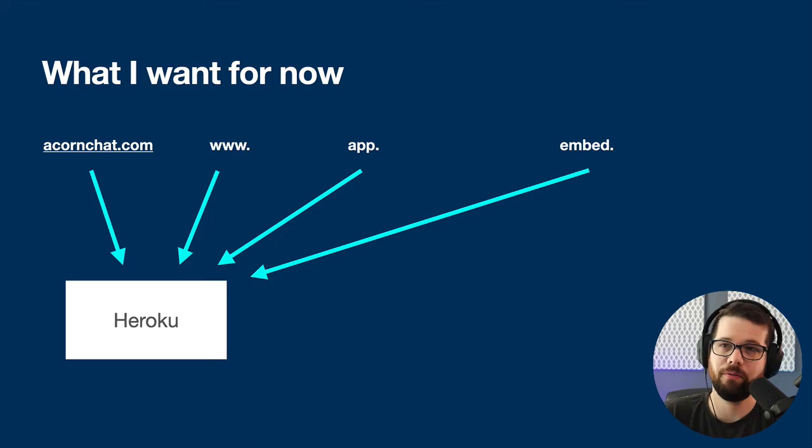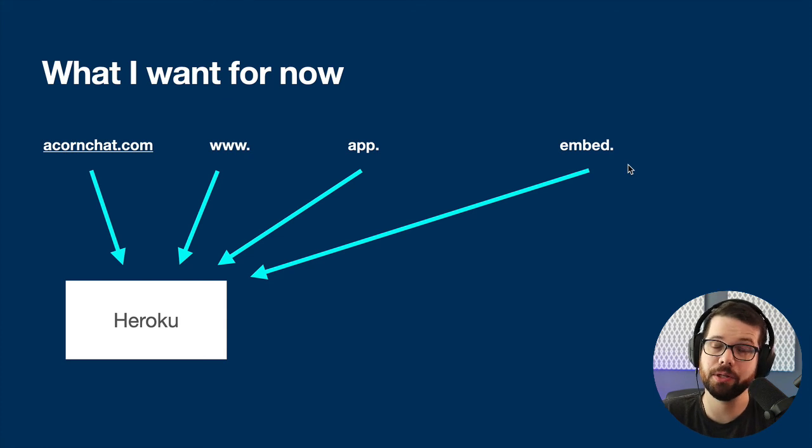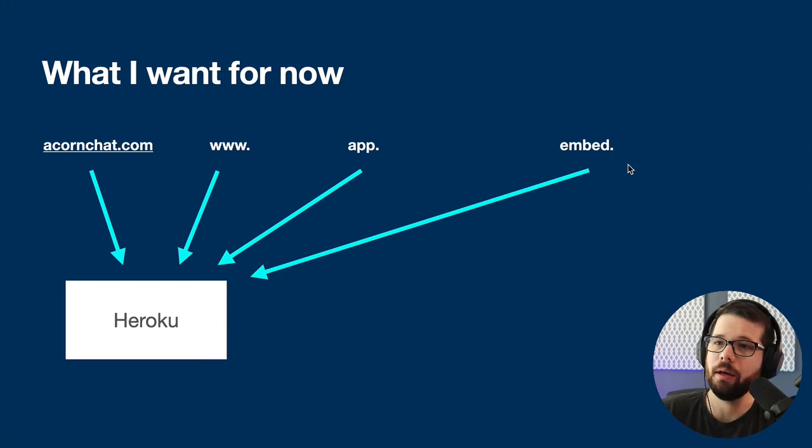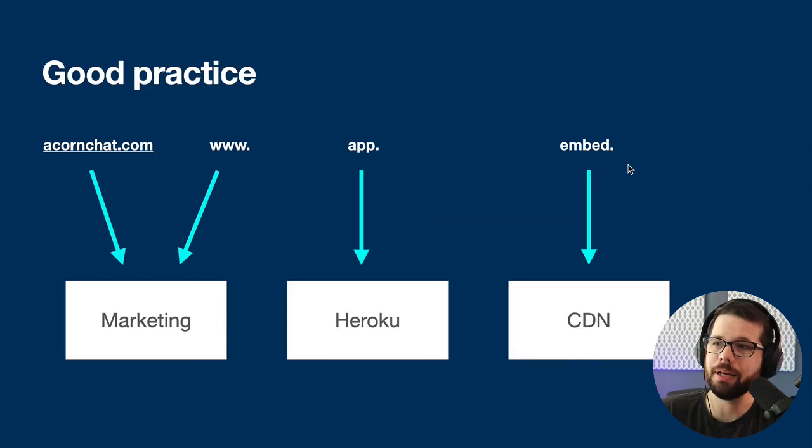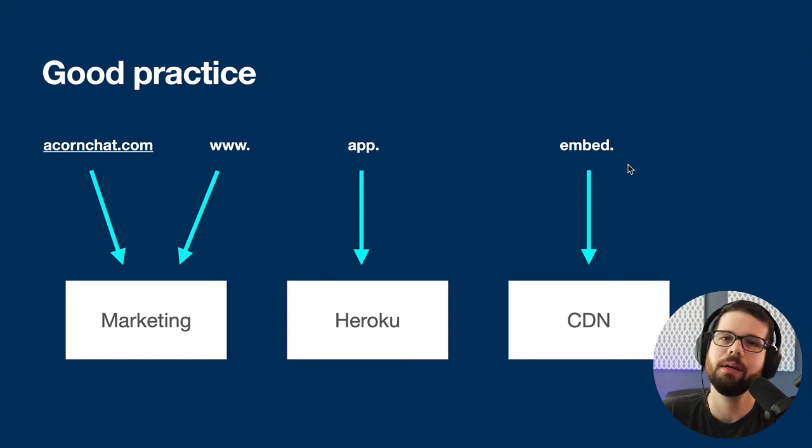So if you know that you want to share your session between each of these different subdomains, make sure you handle that in your application controller. But since I know I eventually want to move to this architecture, and I'm not going to have shared sessions anyway, I'm not going to worry about it for now.